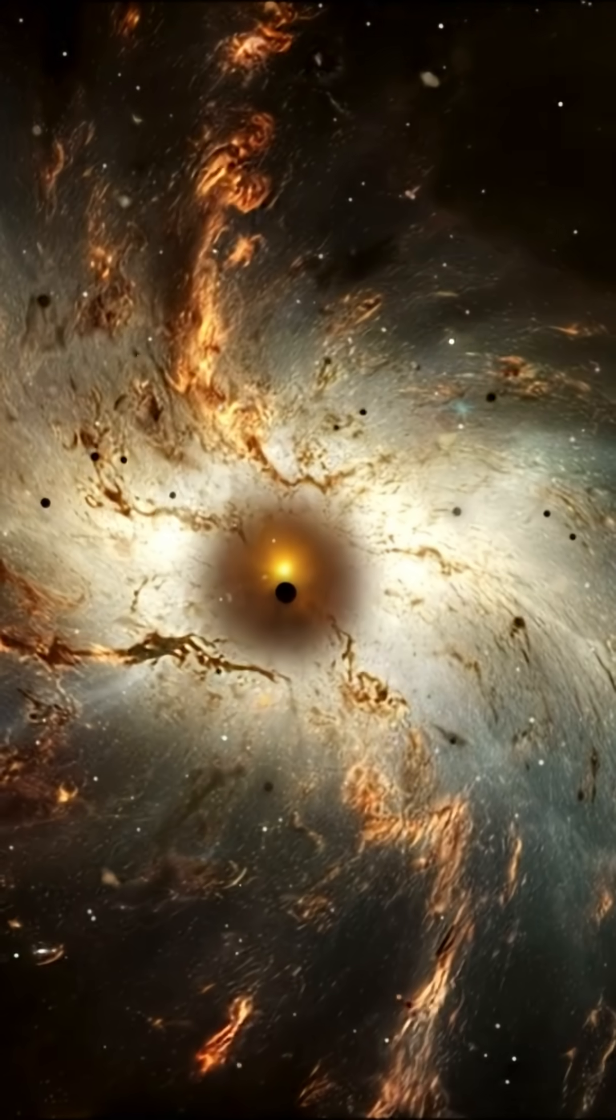Cross the event horizon, that invisible line around the black hole, and you're gone. No signal gets out, not even light. To the outside world, it looks like you froze at the edge forever.